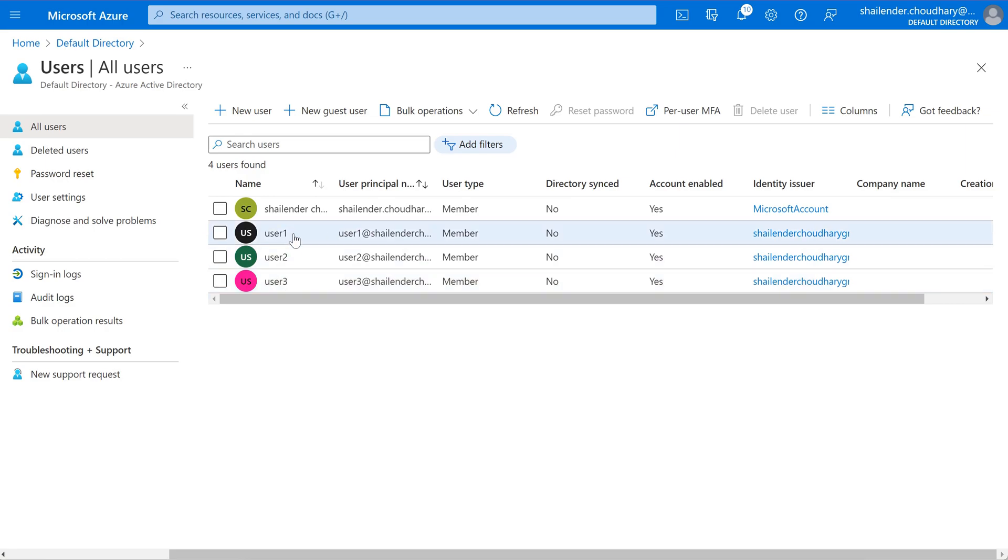User1 has administrative level access because user1 is a part of a group which was provided while integrating the Azure Active Directory. And that group has admin level access to the AKS internal resources. User2 and user3 have very limited access. They can only get the credentials for the AKS cluster but they don't have any permission of the internal resources.